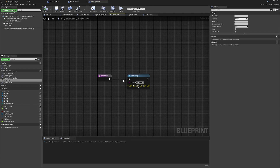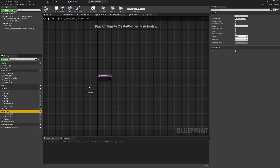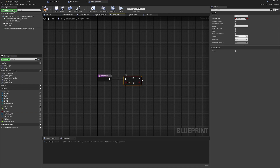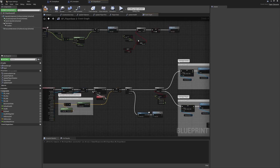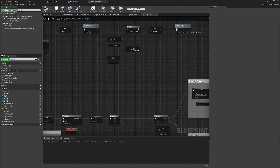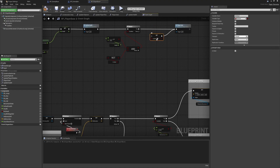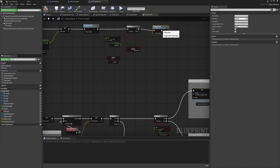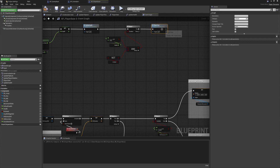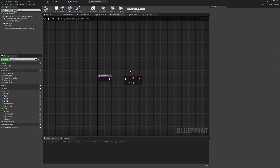We'll delete the print string to get started, alt-drag in the bIsDead variable, and set this to true so that all of our checks on whether we should take further damage are based on this. We can remove the duplicate check from the previous location - it fits more cleanly inside the player died function. This means we won't take further damage or trigger the death response more than once.